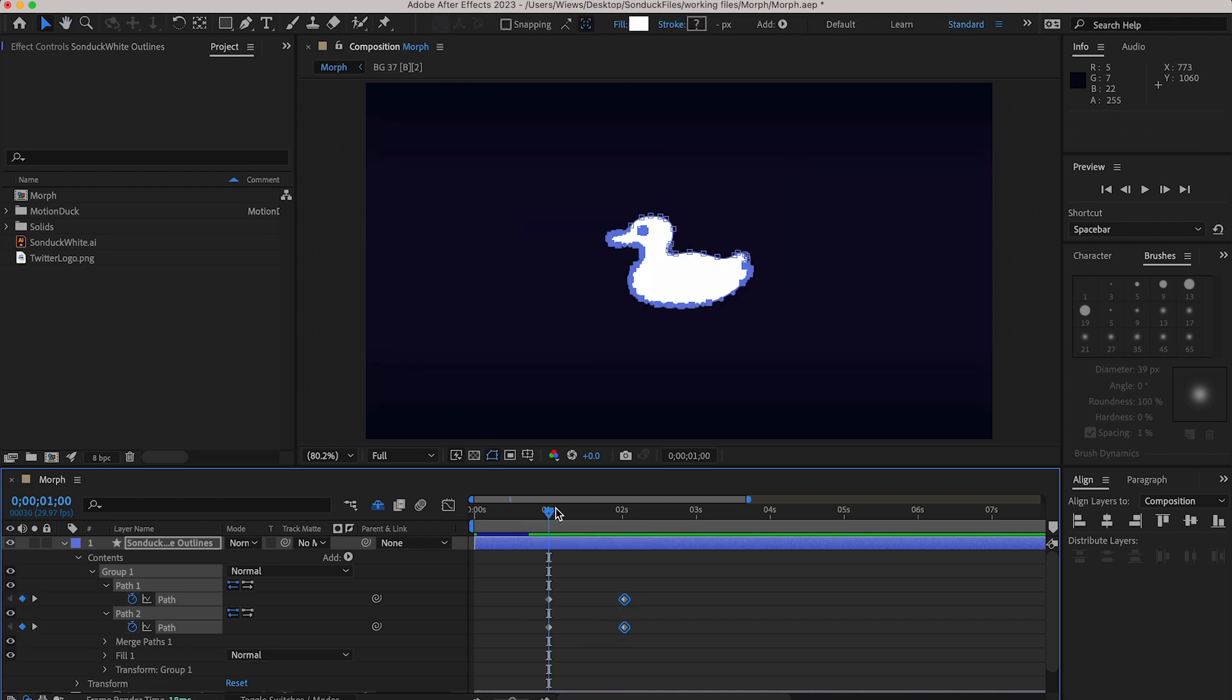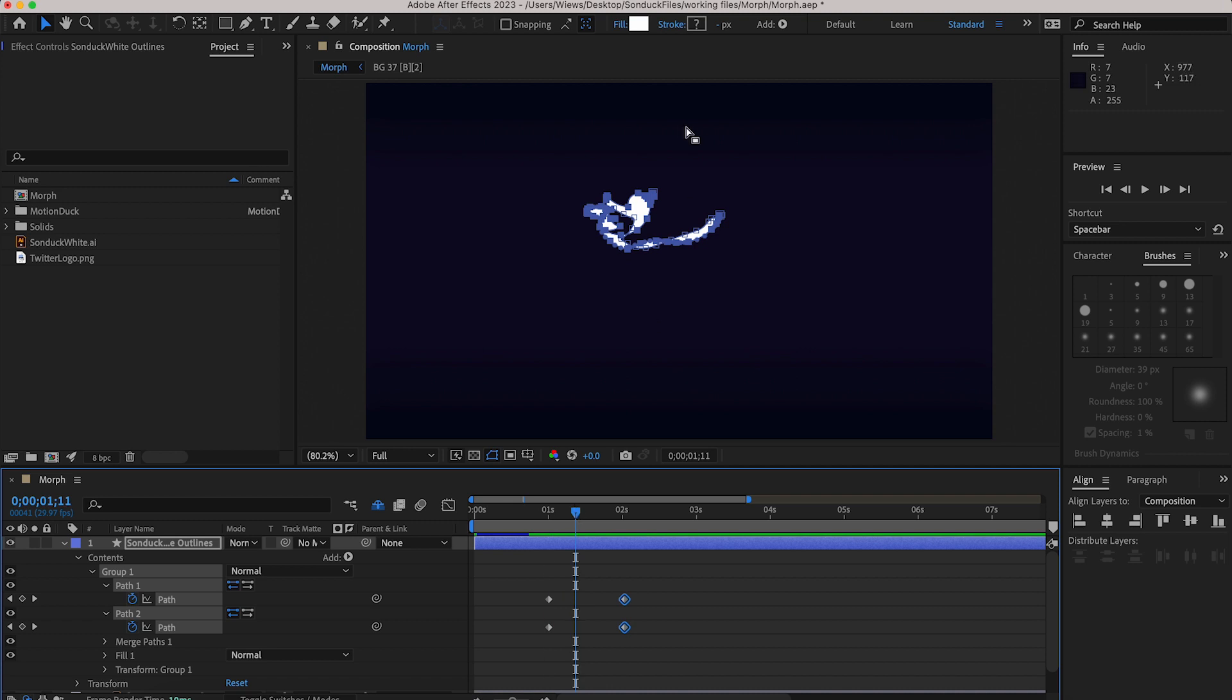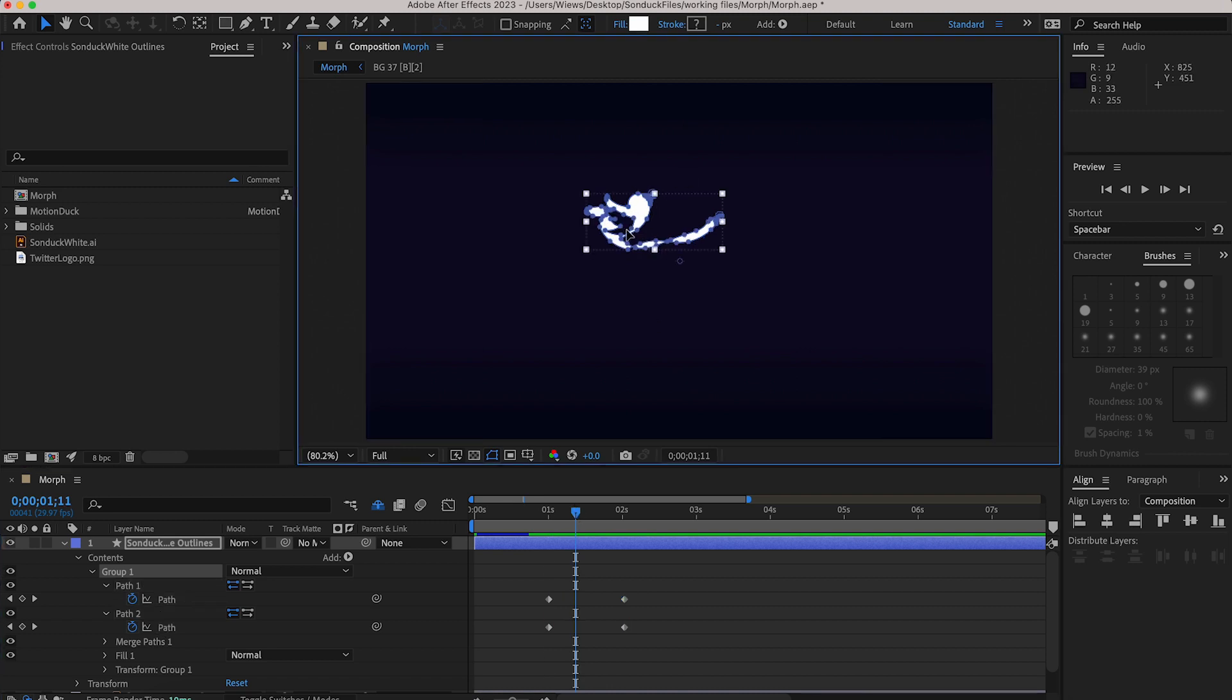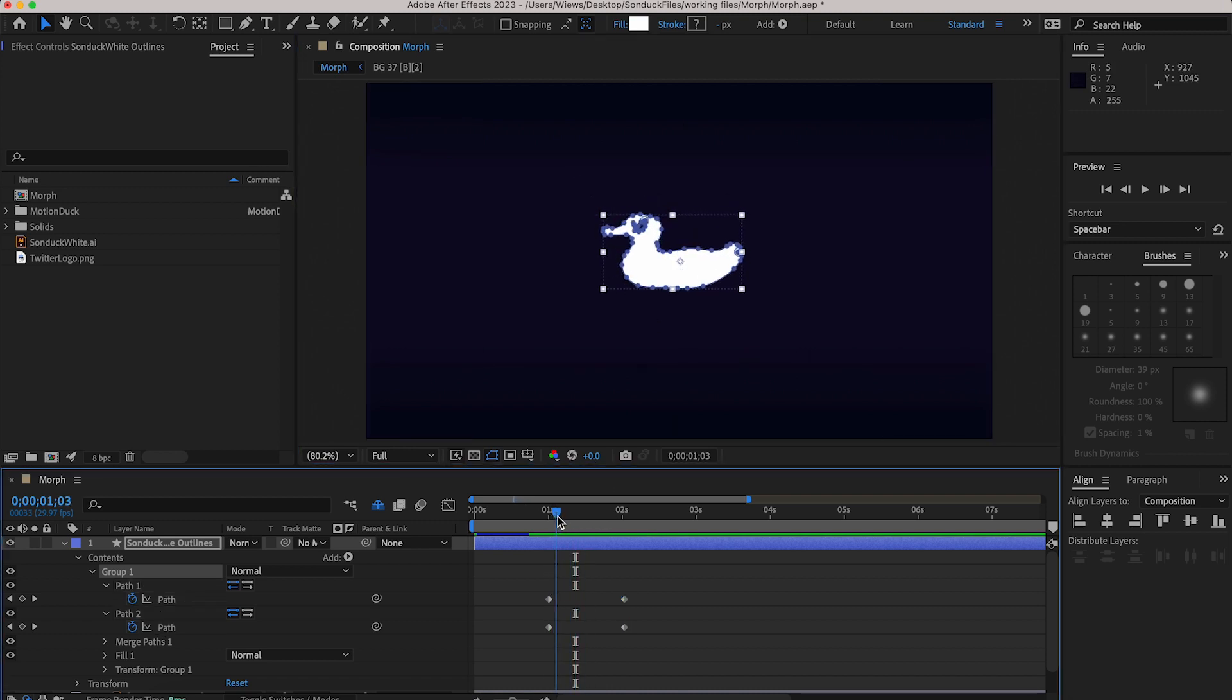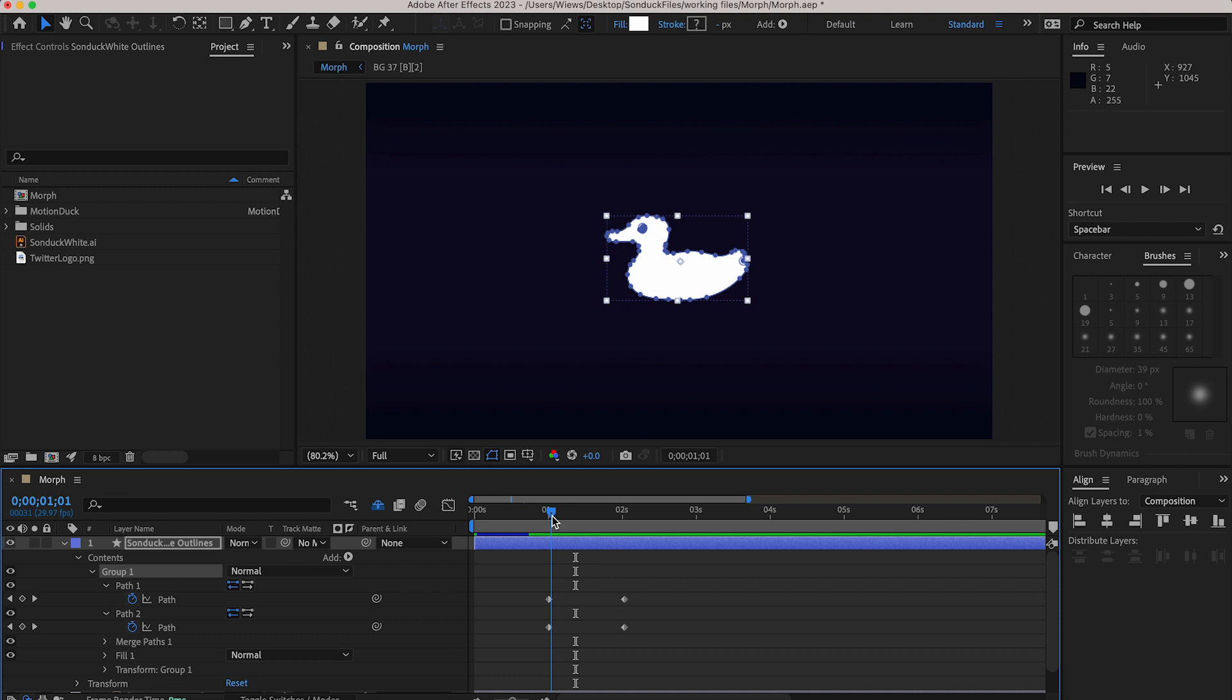First thing is that since we had that extra path the eye of our duck is going to want to transform into the Twitter logo too. To fix it just go a few frames past the first one where the eye is just starting to transform and make another keyframe.